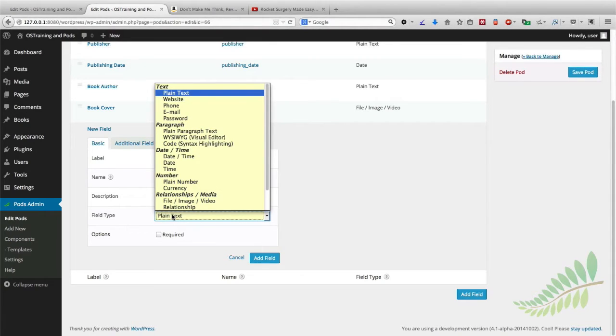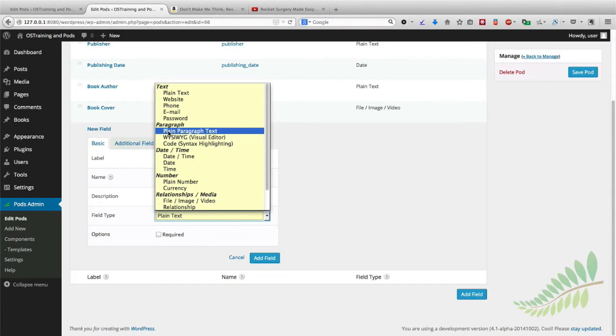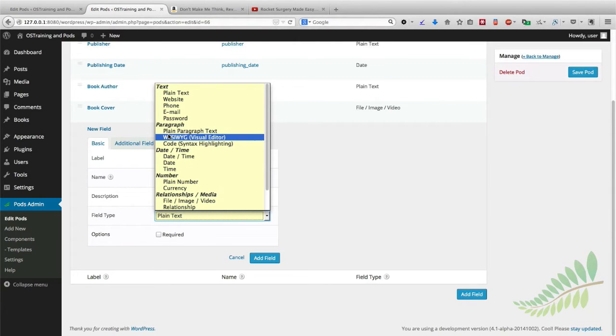What we're going to be looking at is a paragraph. So someone might write several sentences about what they thought about a particular book. We can choose a plain text option or we can choose a similar box but with the WYSIWYG or the visual editor with the bold, italic and underline buttons attached to it.